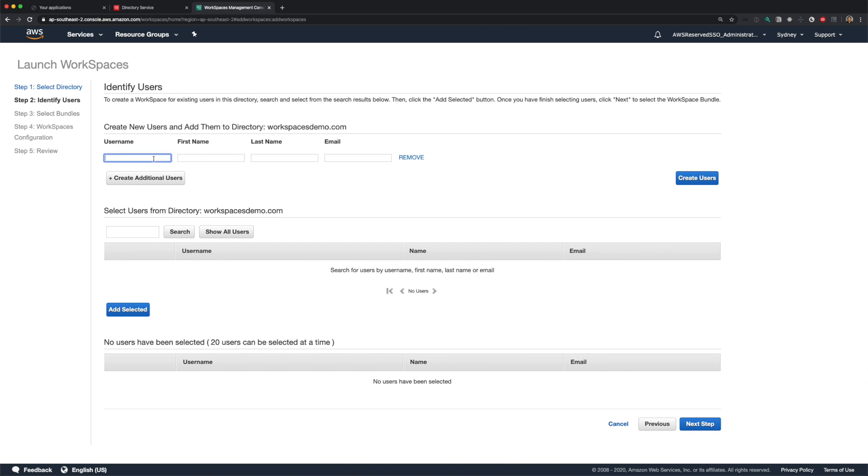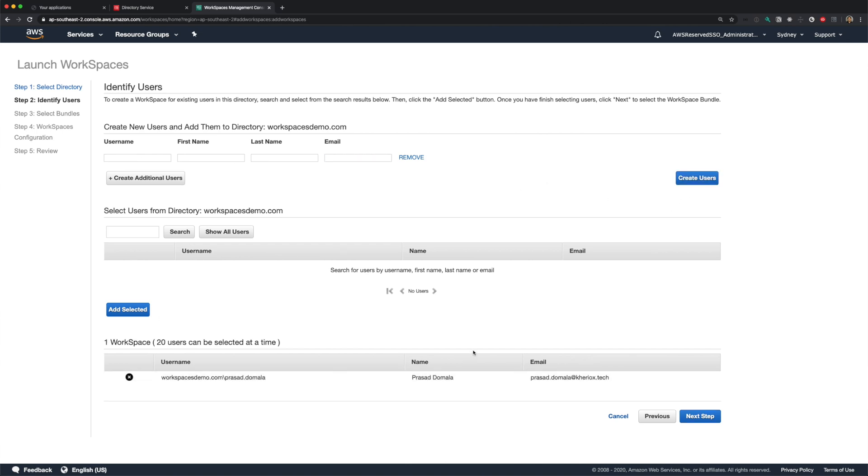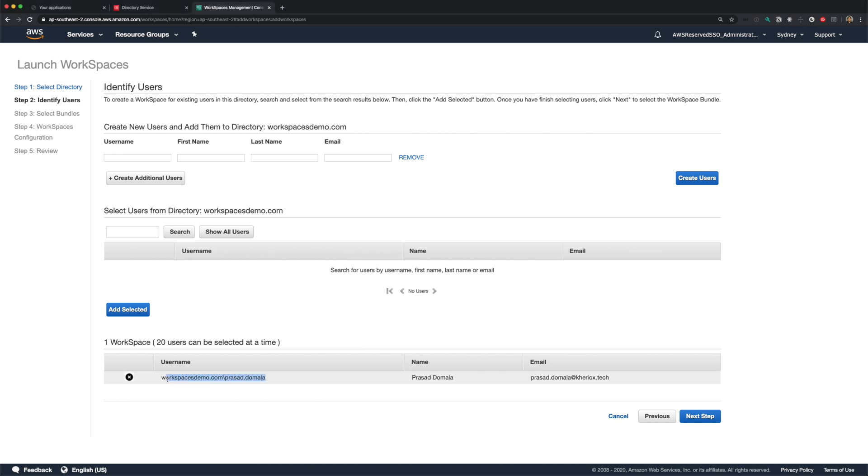Here we have an option to create users. We can also use the AD administration tools on a Windows machine to create users. We can search for existing users in the search box here. As our simple AD is new, we don't have any users, so let's create one. Fill in the details of the new user. Make sure you provide a valid email here. Once the workspace is ready, an email will be sent to this email address with registration code and links to set the password. The new user is added to the list here. You can select up to 20 users and create workspaces for all those users in one go.